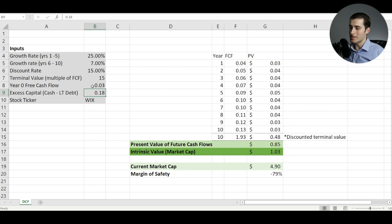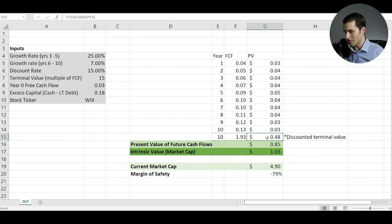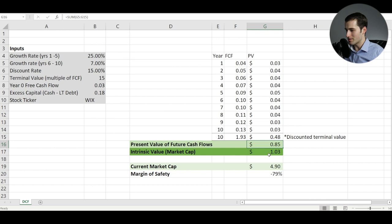So then we take our year zero cashflow, grow it by our applicable growth rates in each year. We'll multiply our year 10 cashflow by our terminal multiple, which gets us our terminal value, which we'll then discount appropriately. And we add up all of these cash flows in column G to get us a present value of future cash flows of $850 million. And we'll add on the excess capital of $180 million to get us an intrinsic value of $1.03 billion, which given that the market cap is something like 4.9 billion would imply a margin of danger of around 80%.